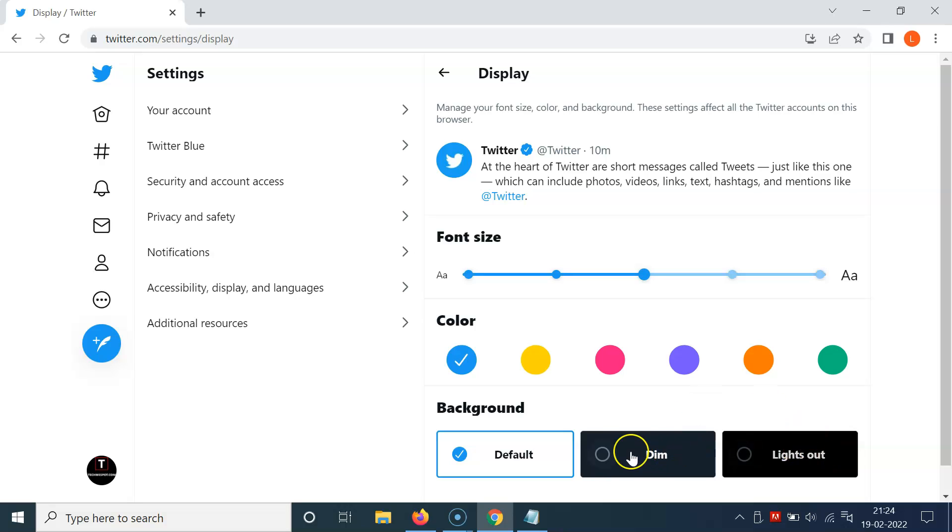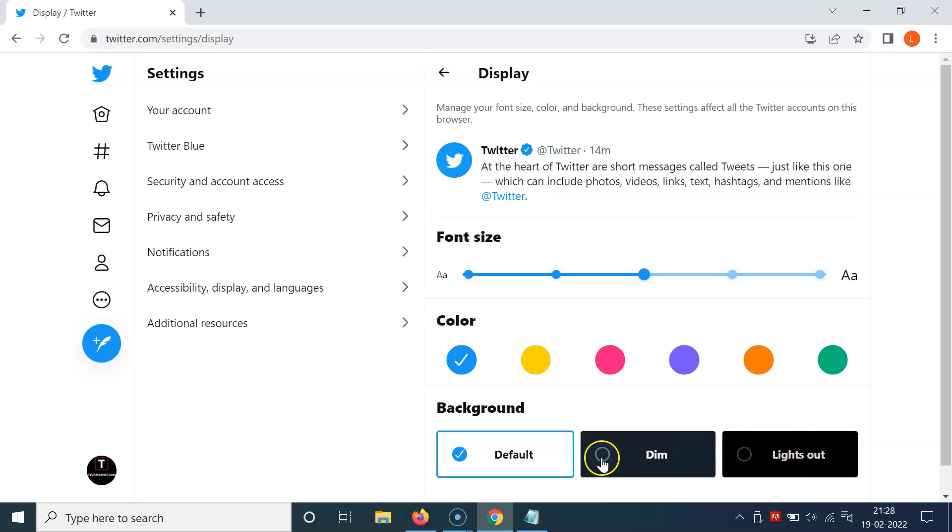So if you want to select Dim, the bluish dark theme, you have to click on it. Let me show you—let me click on it and you can see we have Dim selected.